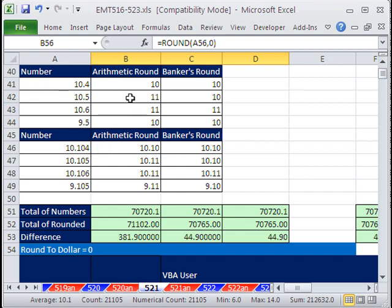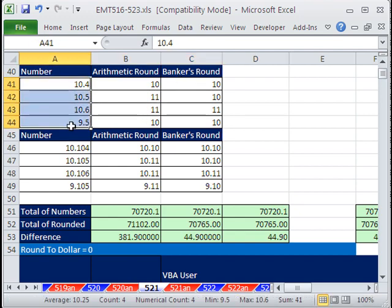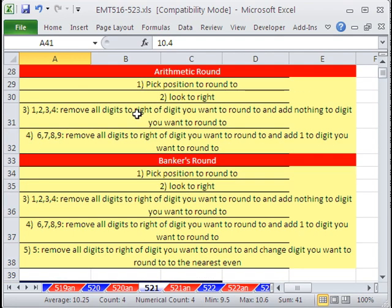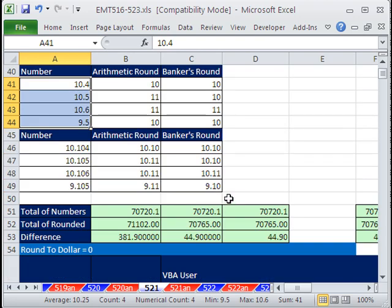In this video, we want to talk about the difference between arithmetic rounding that we learn in school and banker's rounding. Banker's rounding is also called scientific rounding, Gaussian rounding, or halfway even rounding. Here we have some numbers, and we want to round to the integer. Here's how we do arithmetic rounding and banker's rounding, or halfway even rounding.